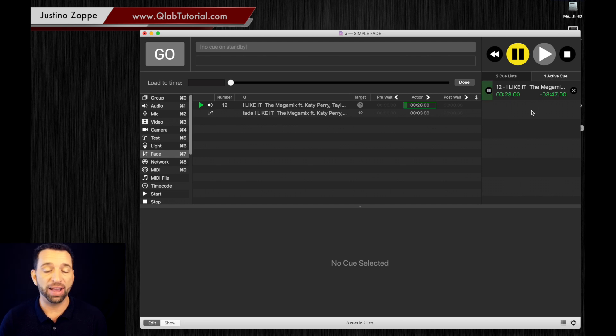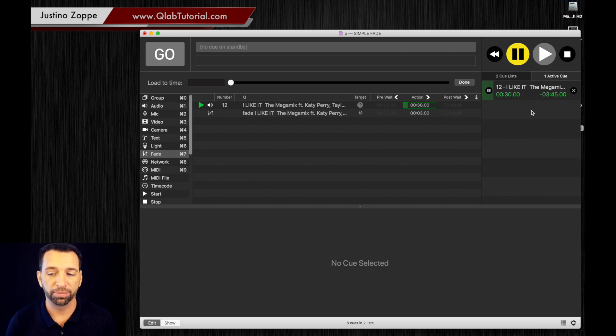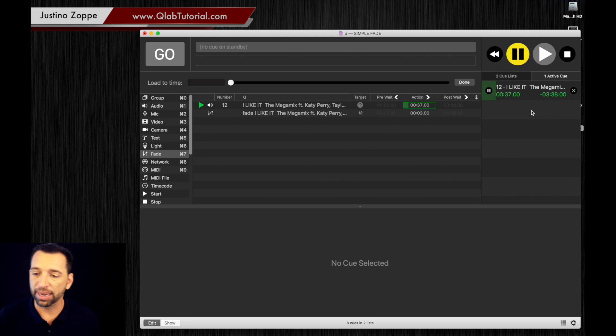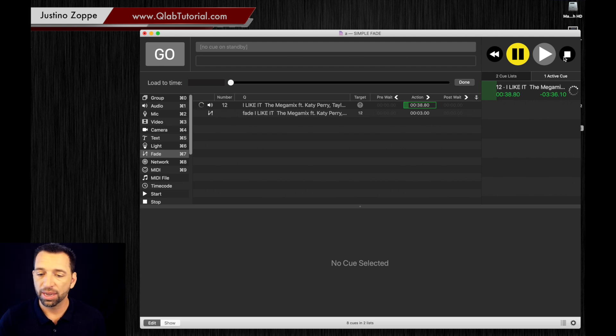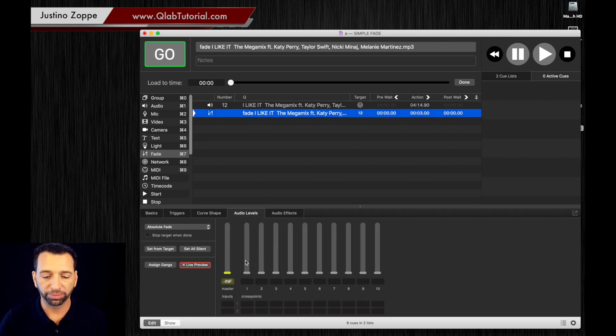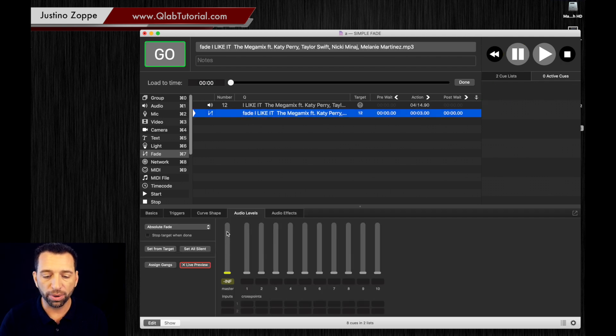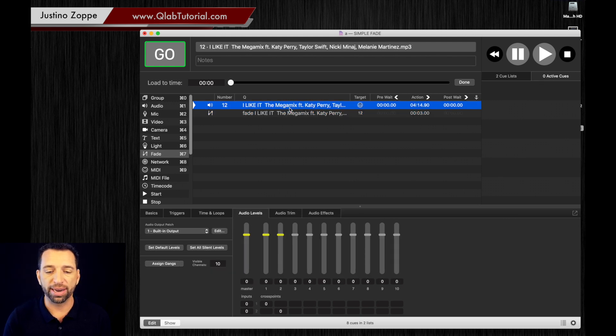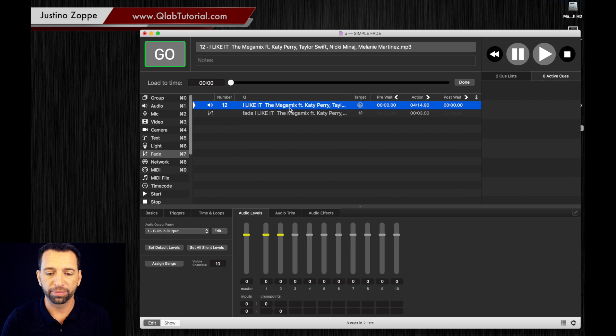Now there's advantages to this. The advantages are don't stop the song because you may want to bring the volume to a certain level. Let's hit escape again and let's see what happens if I bring the volume down to, let's say, 23 dB.